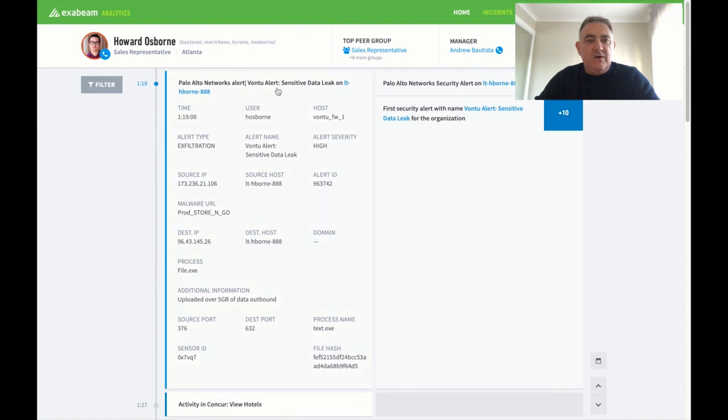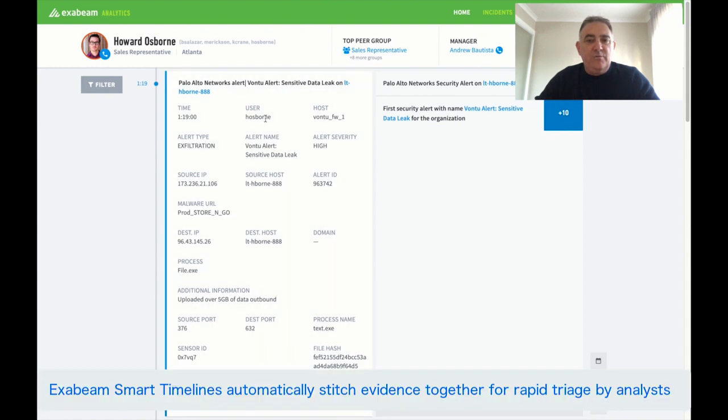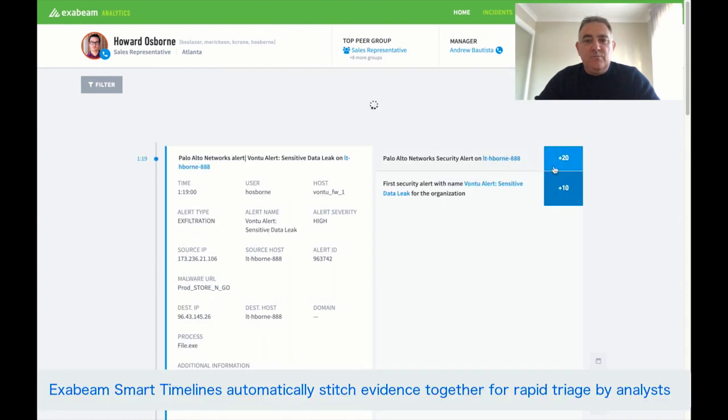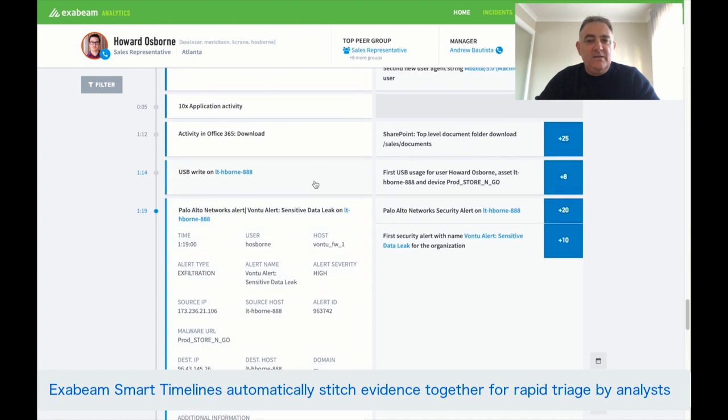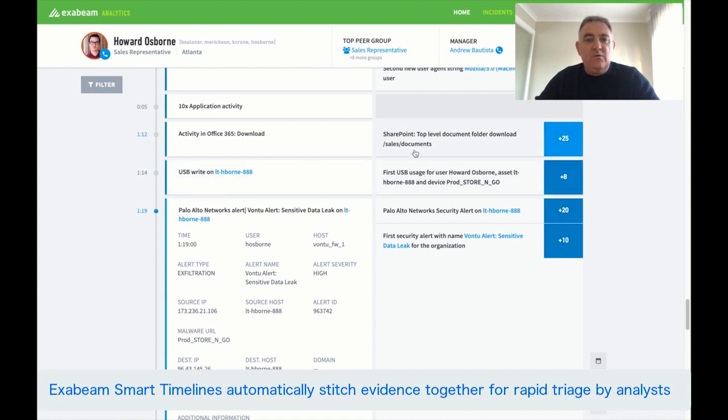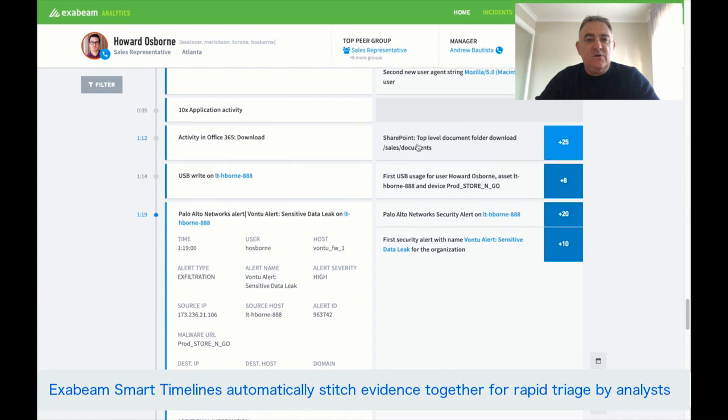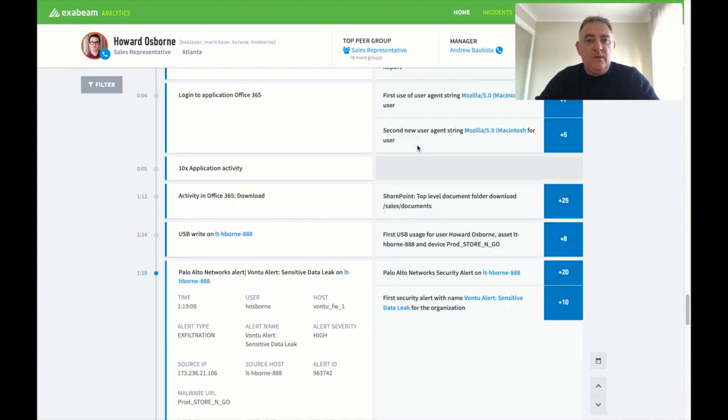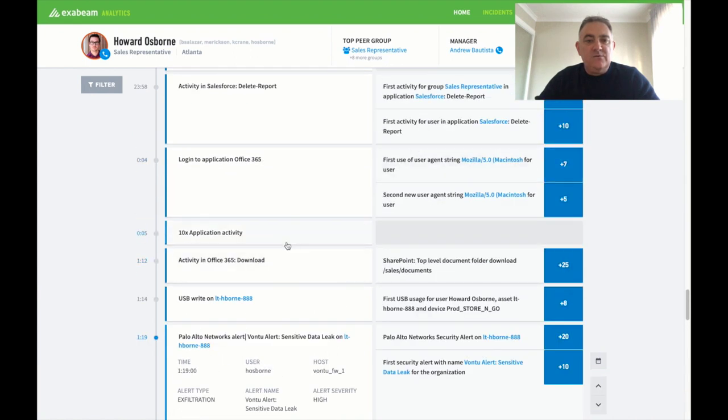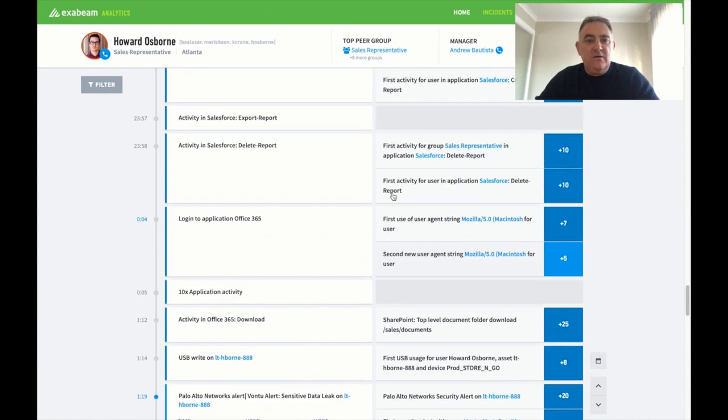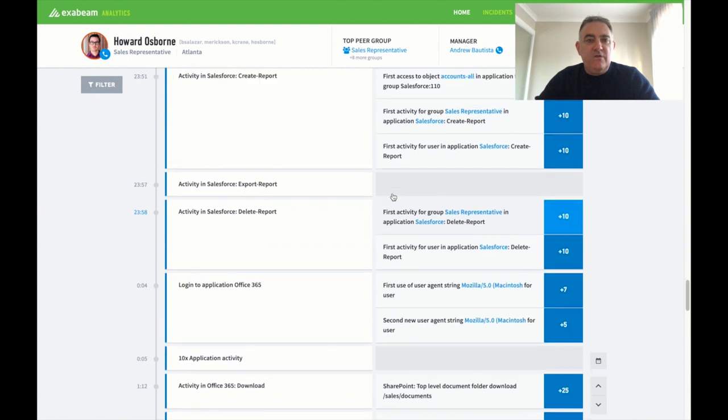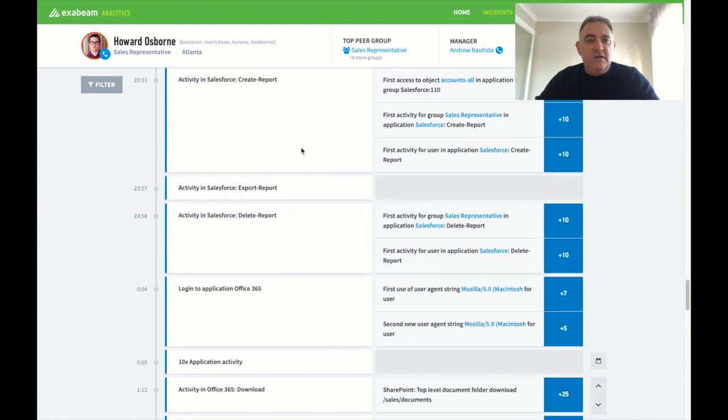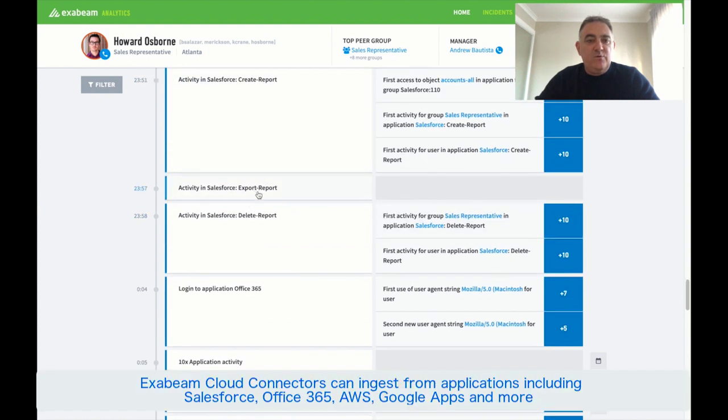Here's our original DLP alert that's got some points of risk. Let's scroll back in the timeline and find out what's happened. So here we can see there's a USB copy to this device. We can see that he ended up downloading all of those sales documents. And that was in viewing the sales documents there. We can scroll back further and see the create report, export report and delete report in Salesforce.